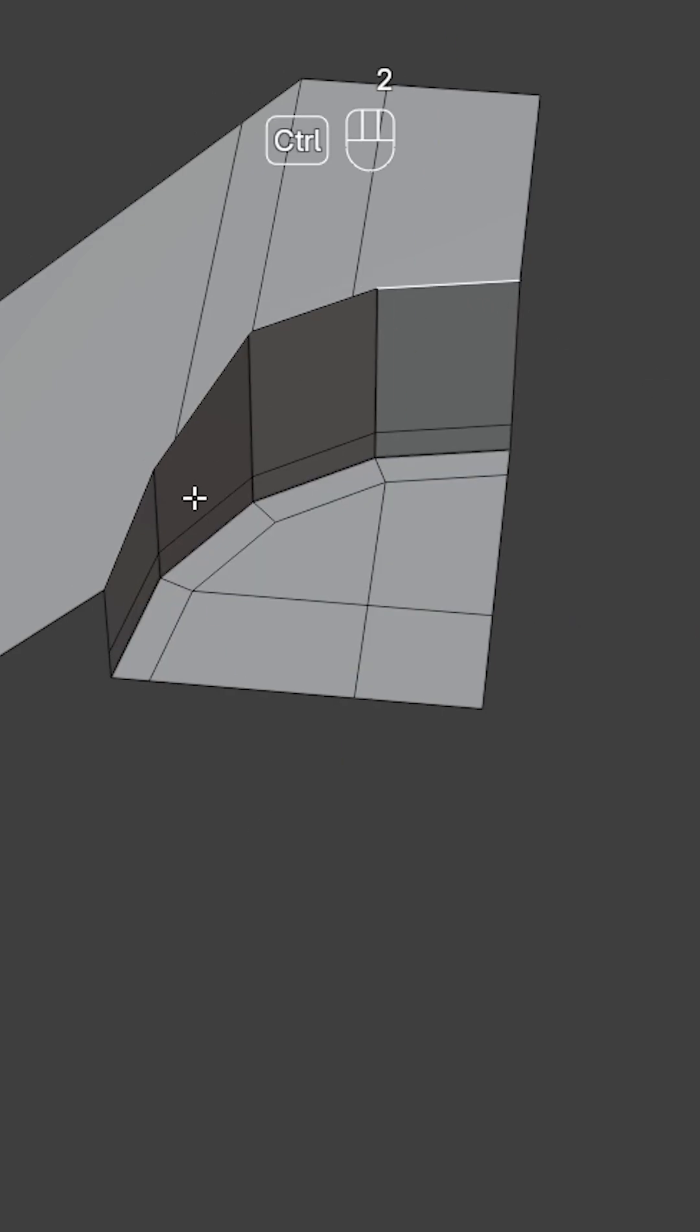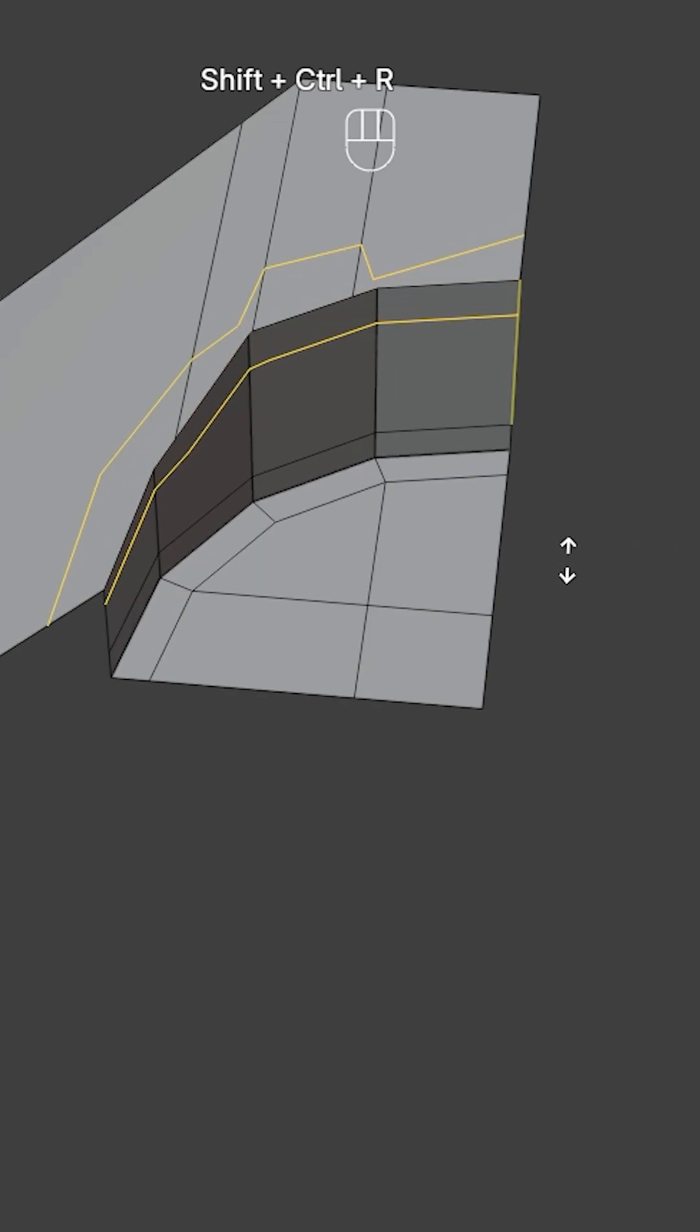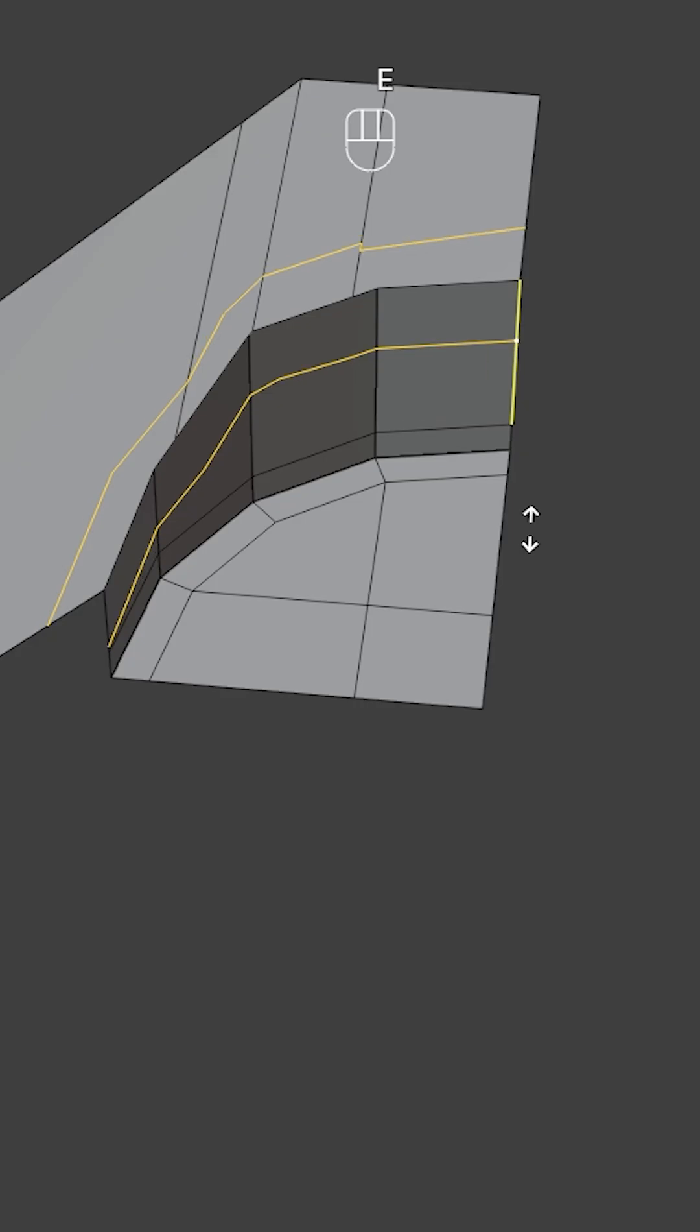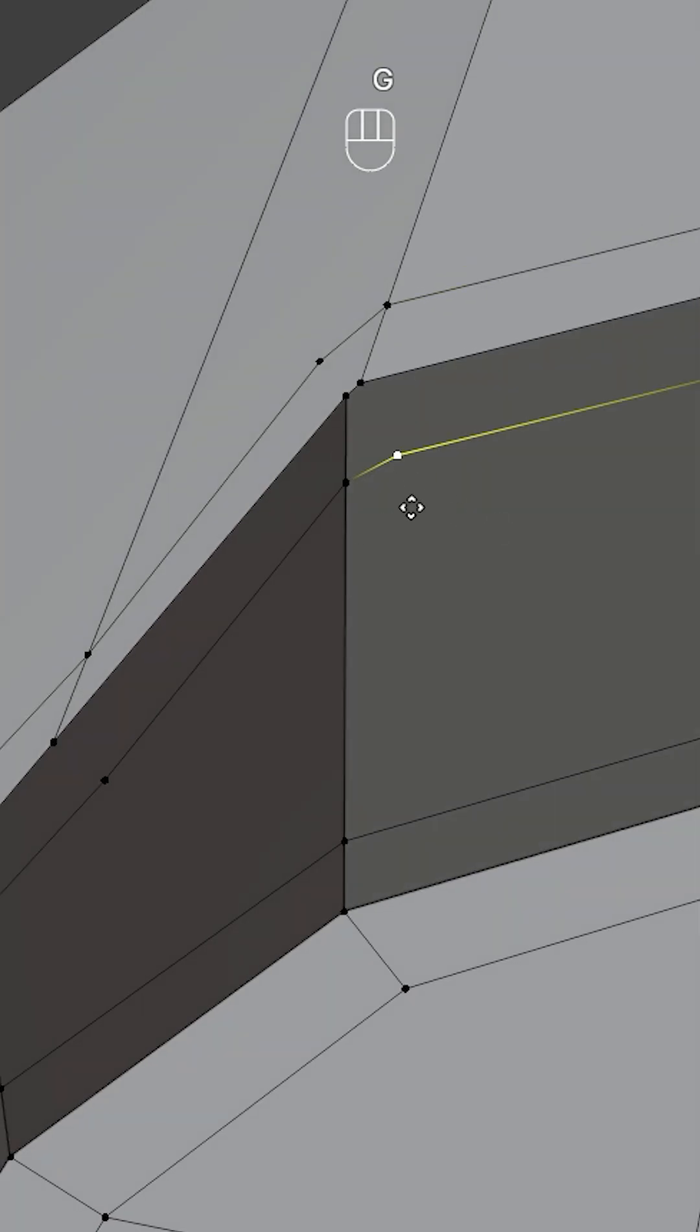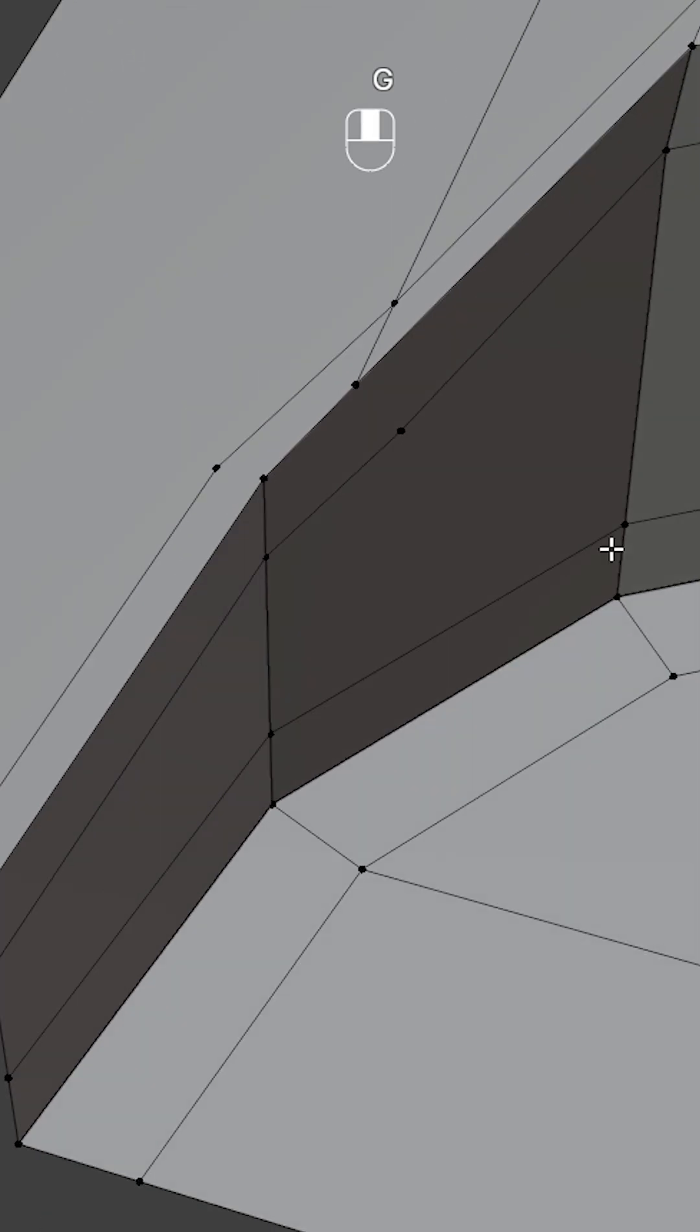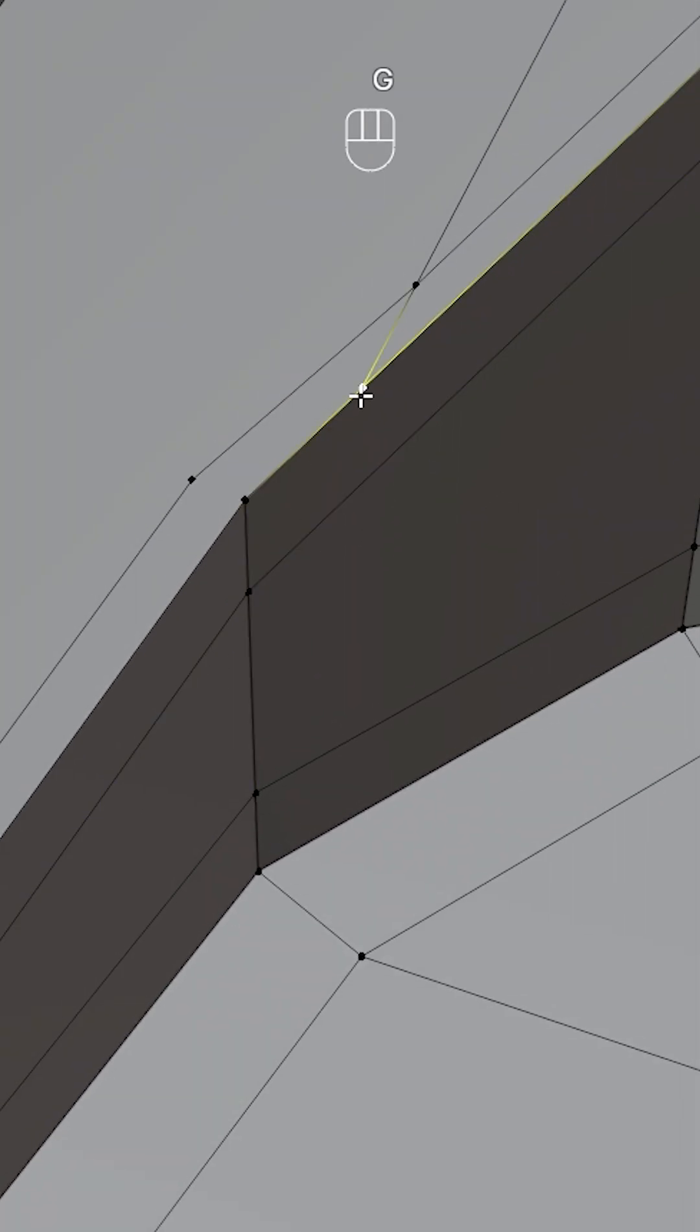Next select these edges and press Ctrl Shift R for offset edge slide then E to make it even. Now press double G to slide these vertices with auto merge vertices on to join them together.